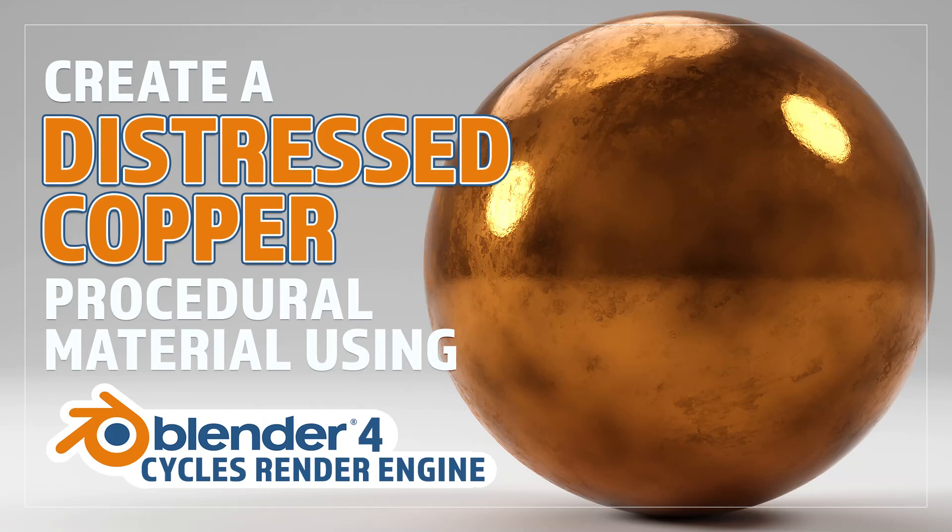Hello and welcome to Blender Bitesize. In this video I'll be showing you how to make this material procedurally in Blender.